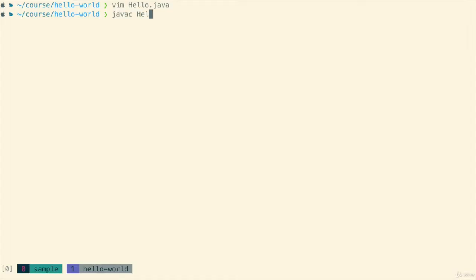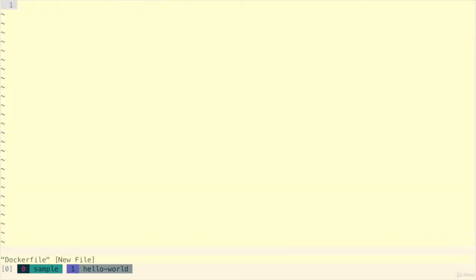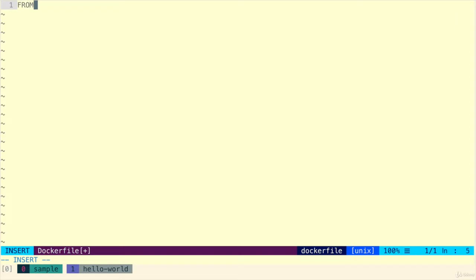So now we're just going to make sure it works. So we're going to compile it with Java and we're going to run it and it should print hello from Docker and it does. Of course we know that's a lie. There's no Docker yet. So let's create ourselves a Dockerfile.